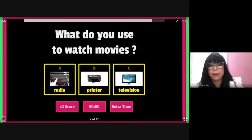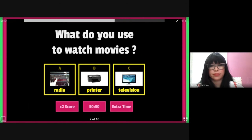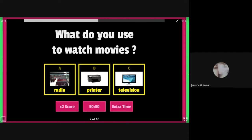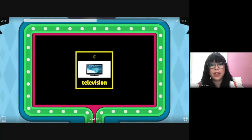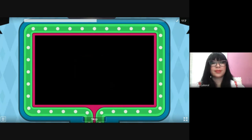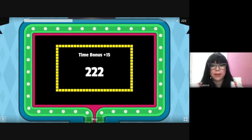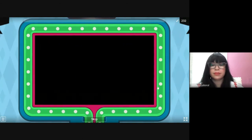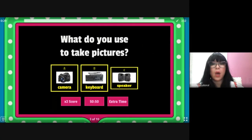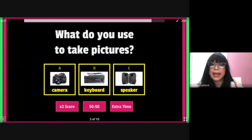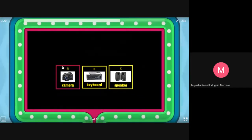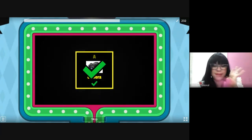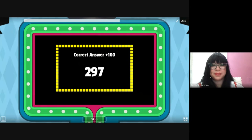Number two: what do you use to watch movies — radio, a printer, or a television? Television! Perfect, very good. Number three: what do you use to take photos — camera, a keyboard, or a speaker? Camera! Excellent, very good.